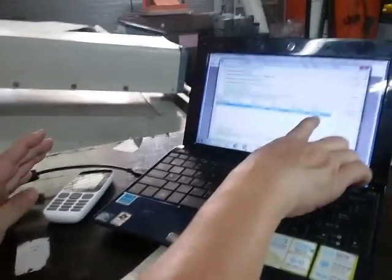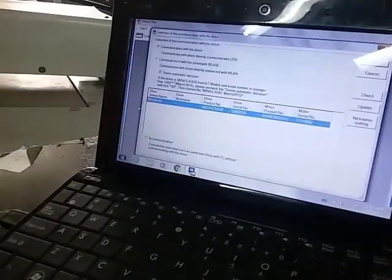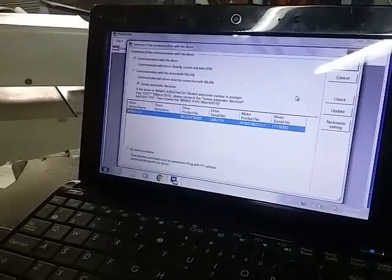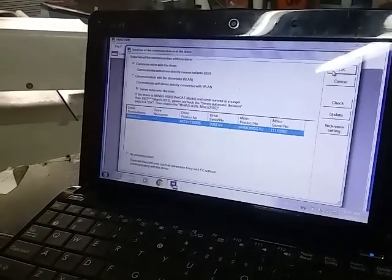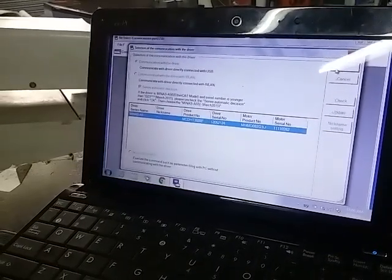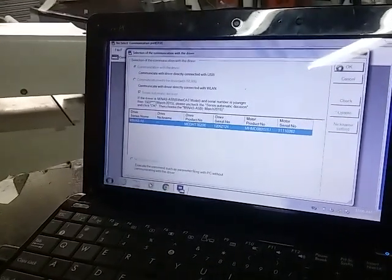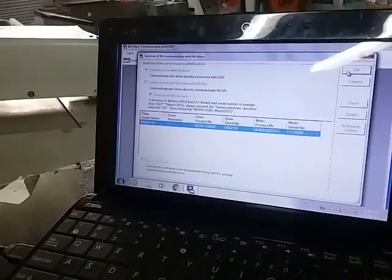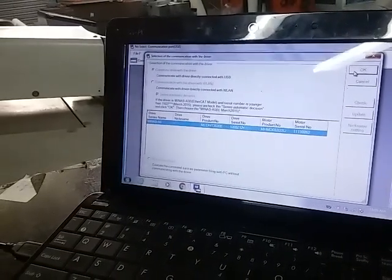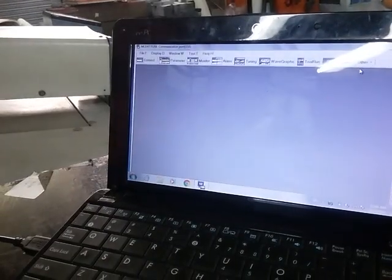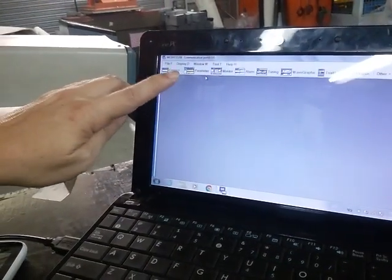The serial number is 1110262. Press OK, then click on 'Parameter.'